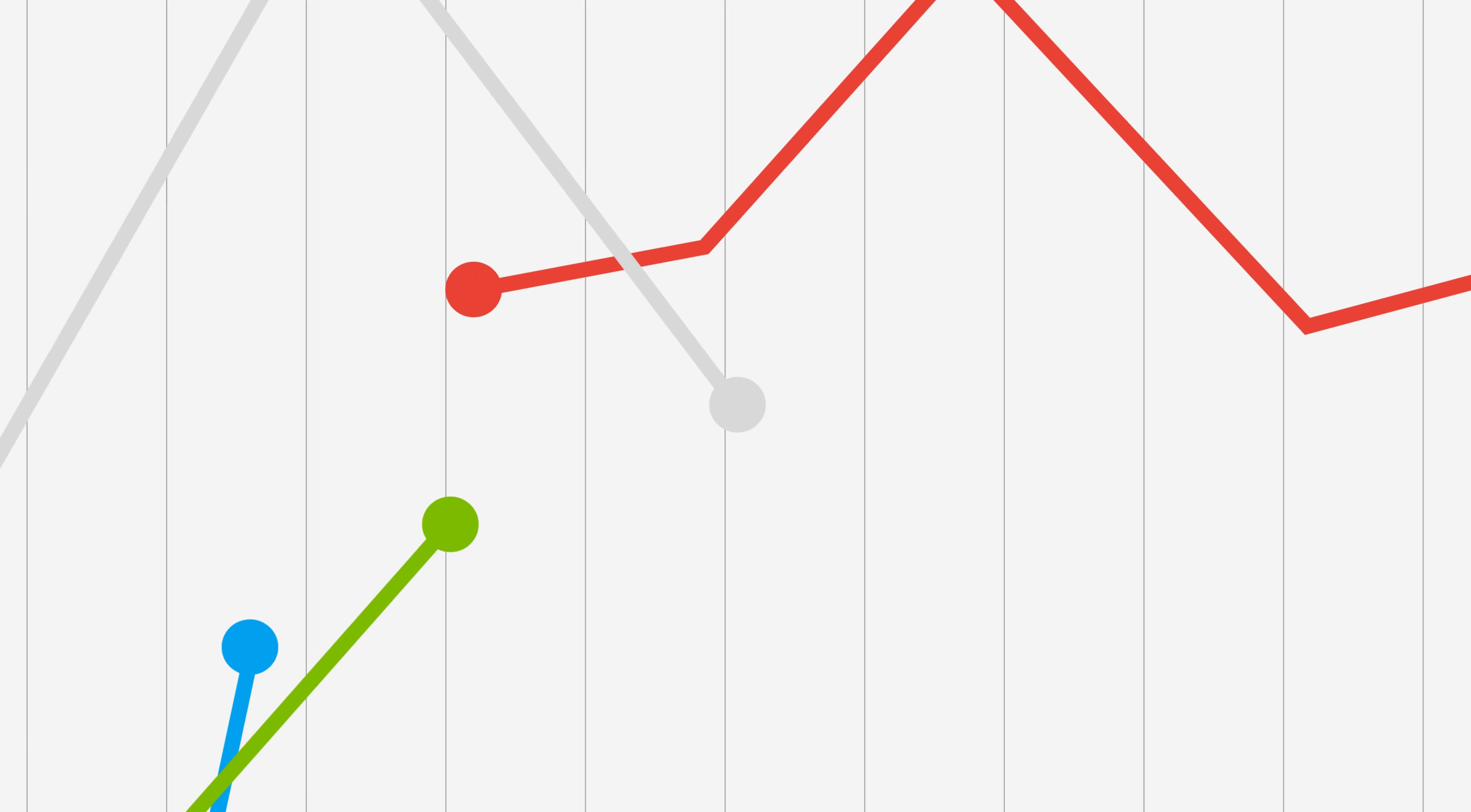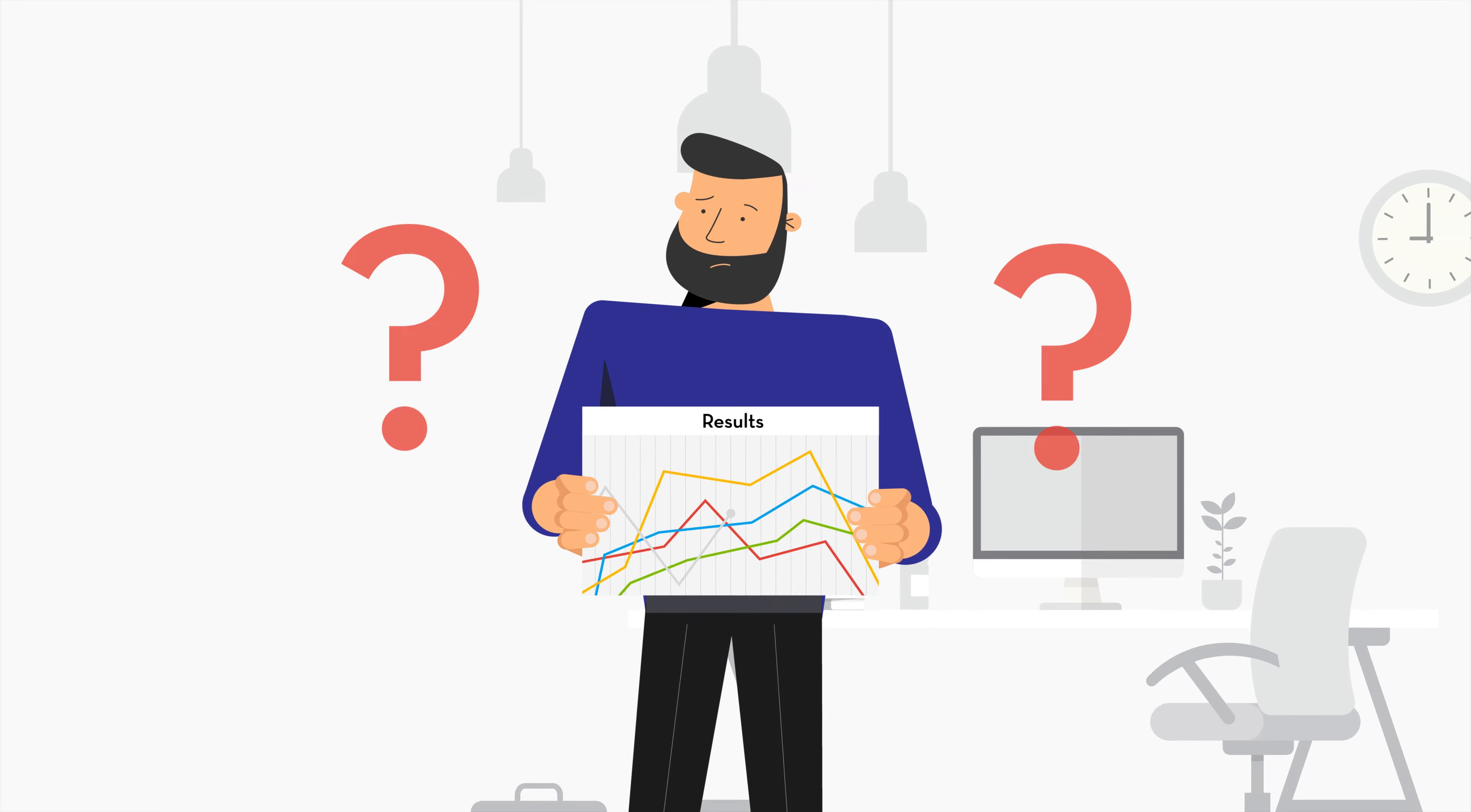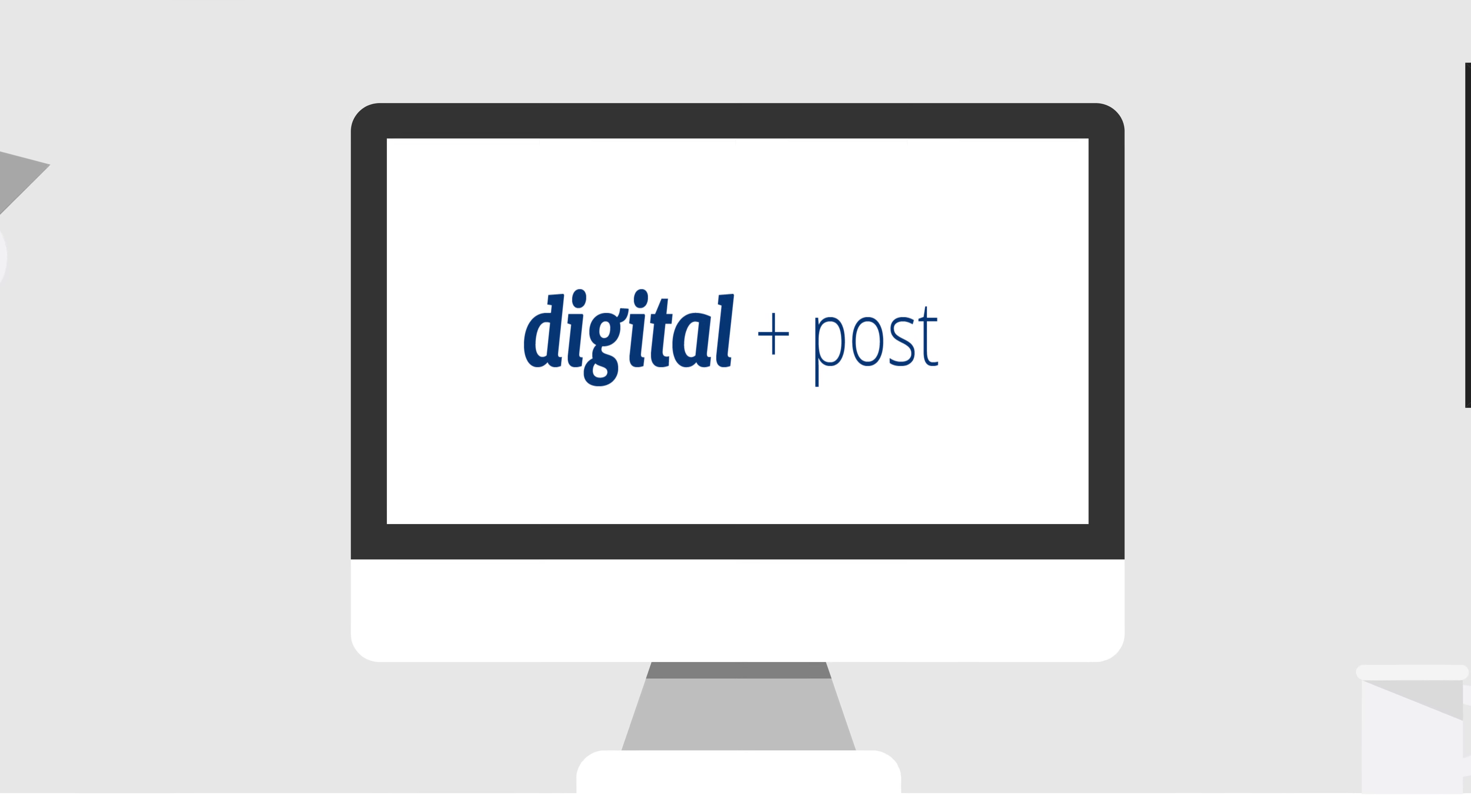Having trouble tracking the return on investment from your offline marketing? Not sure how effective your direct mail and print advertising really is? Direct mail works. The problem is it's difficult to track. Our new technology makes it work even better.